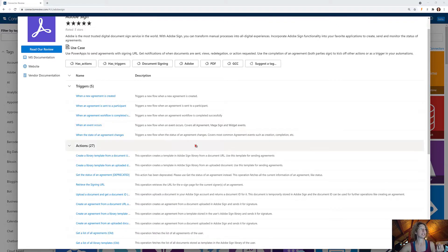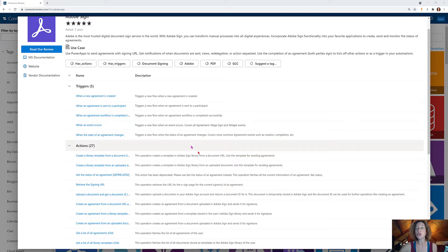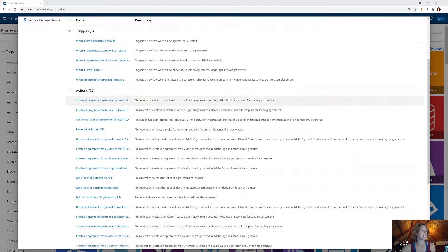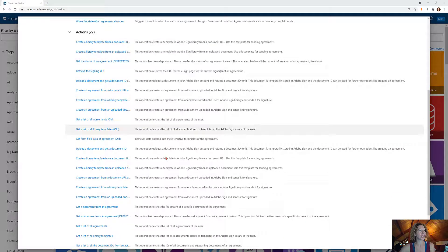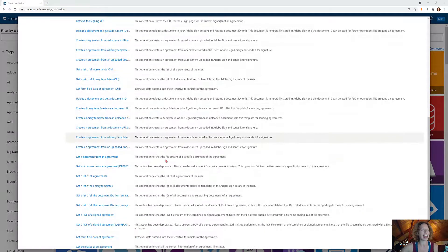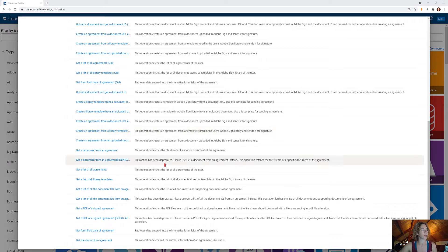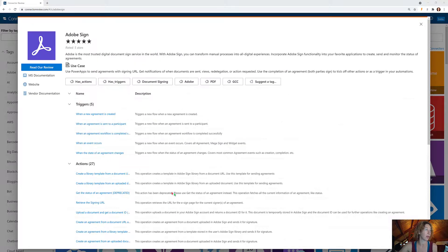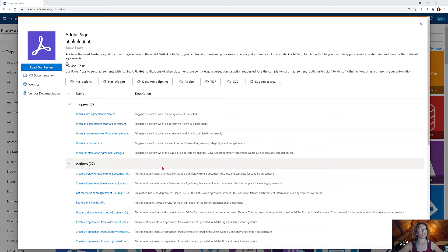In addition to these five great triggers, there are 27 actions. It's amazing. I don't think I can come up with a use case that hasn't been already thought about and documented and offered to you as an action or trigger.